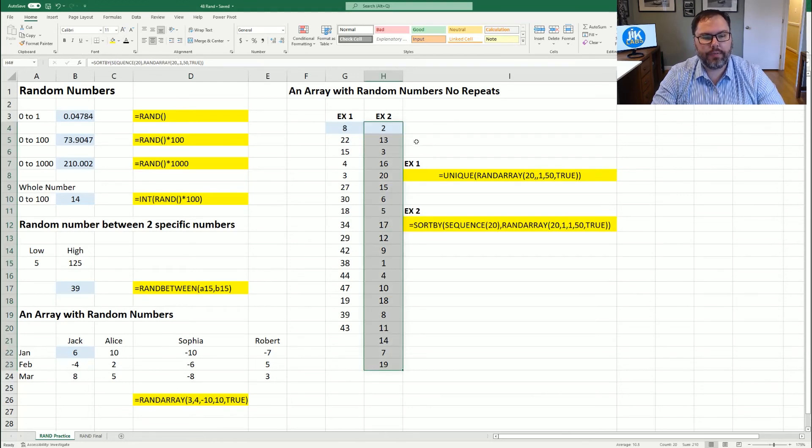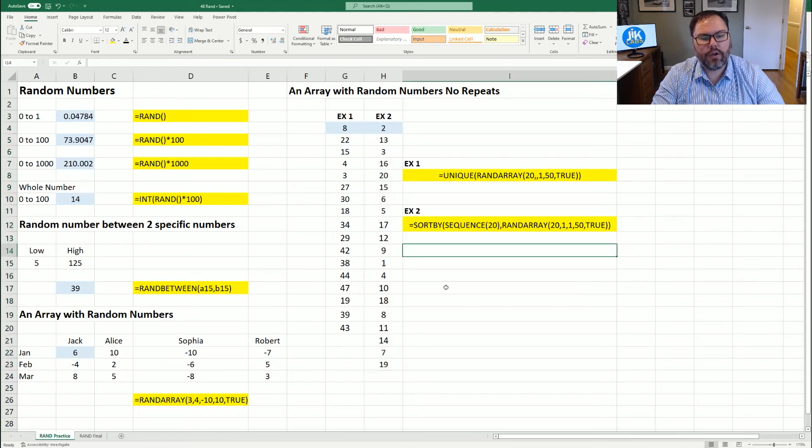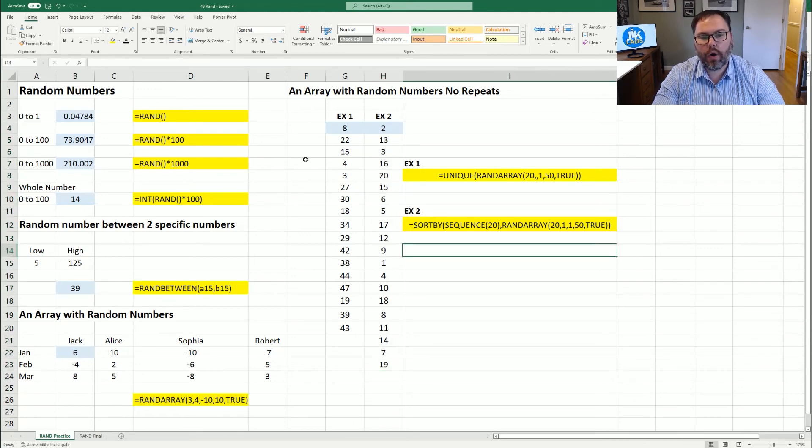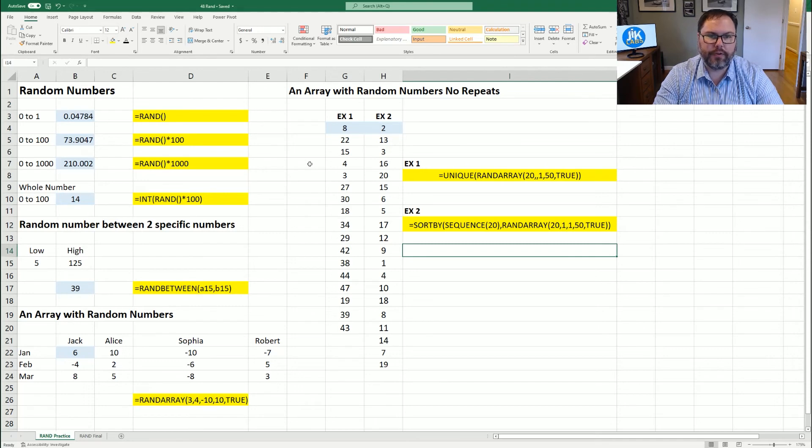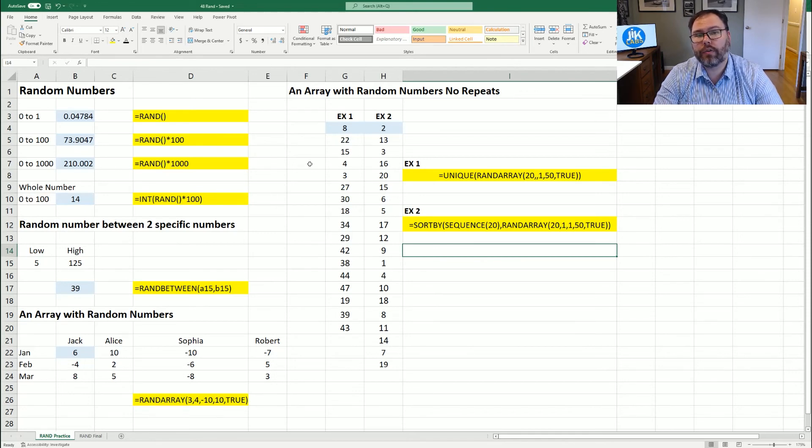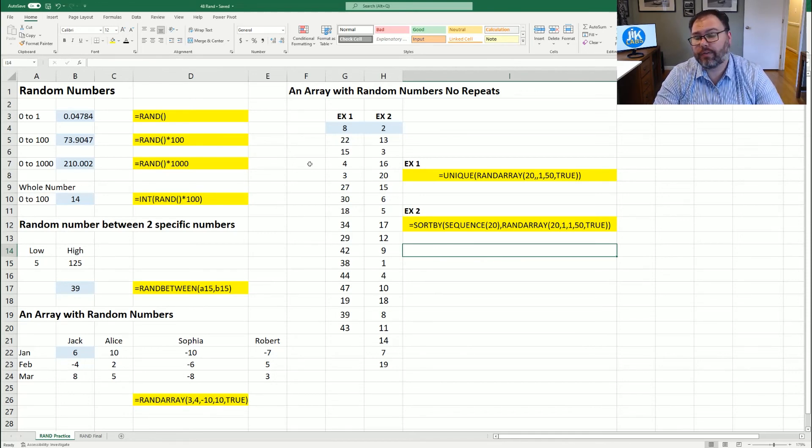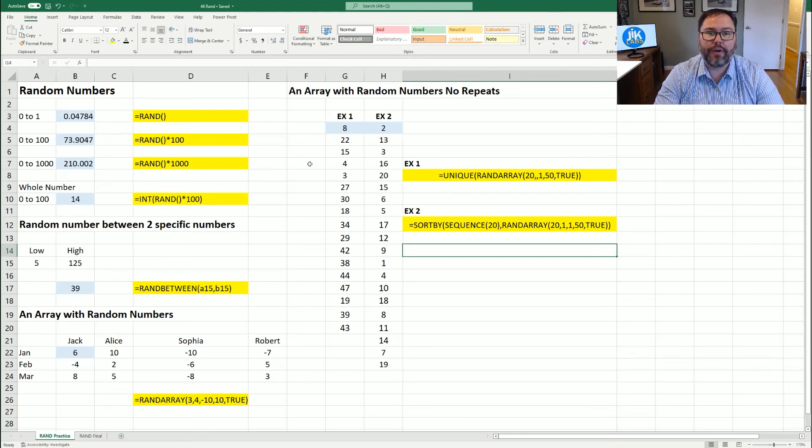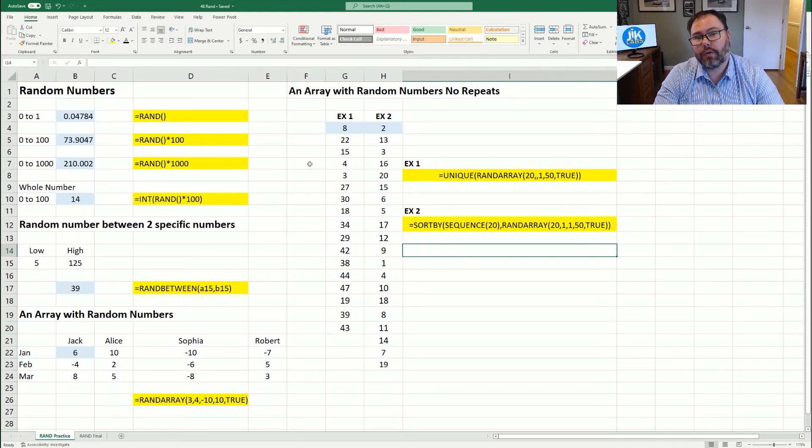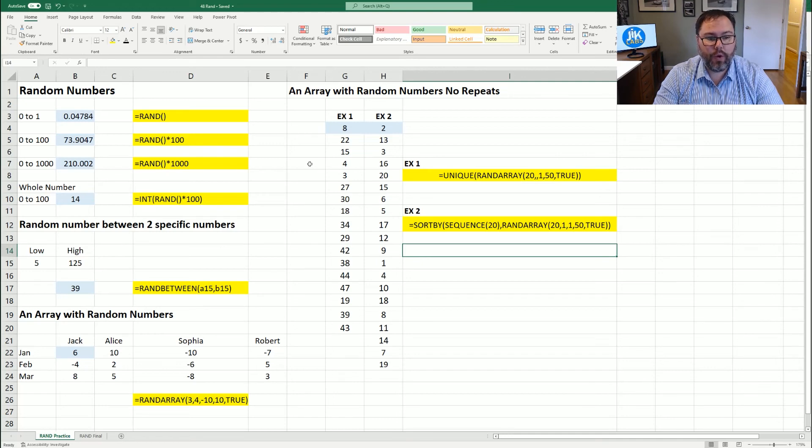With example two, with SORTBY, SEQUENCE and RANDARRAY, we were able to generate 20 random numbers that do not duplicate. Example one with UNIQUE works, but it may not give you the full 20 or full however many that you're looking for based off of the criteria you put in the RANDARRAY and UNIQUE. If you're only picking, let's say you have 20 rows, but your low number is one and your high number is 10, the probabilities are you're going to only have 10 rows because you won't have enough samples to generate unique random numbers for 20 rows when your limits are one through 10.